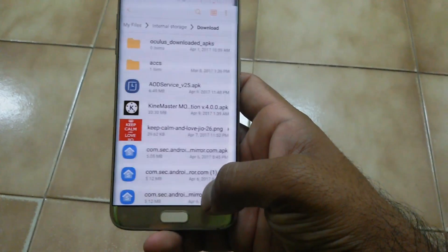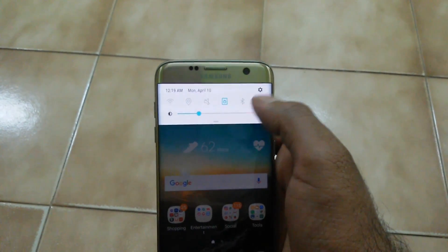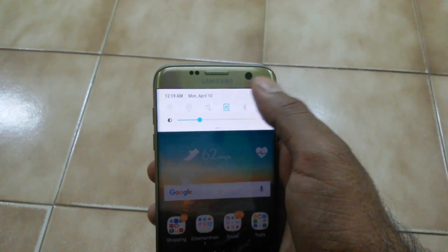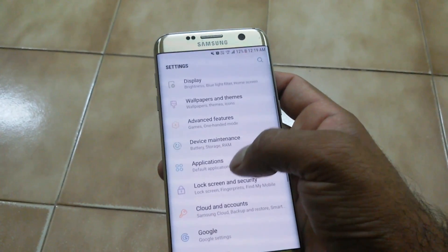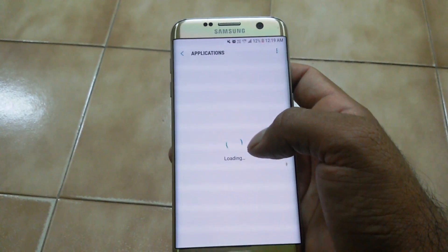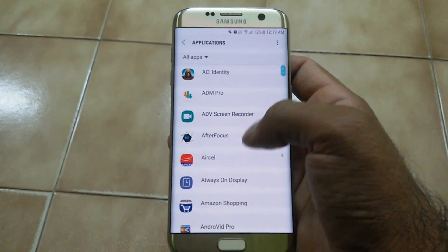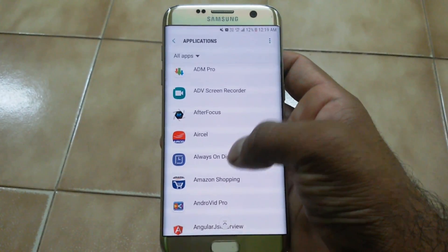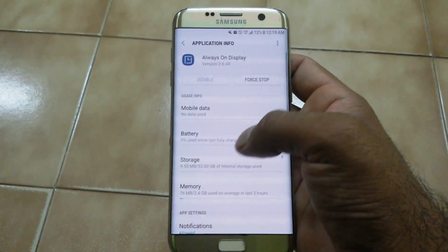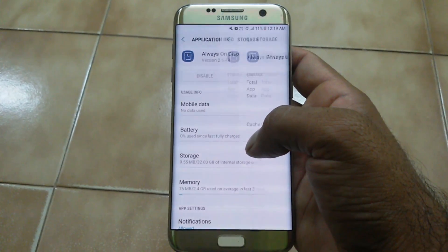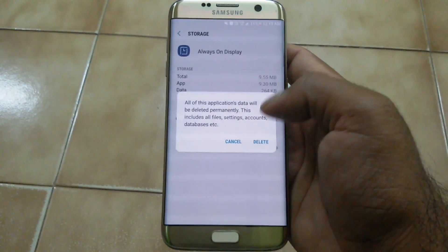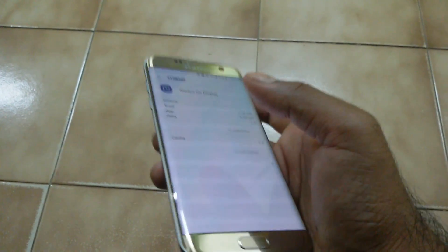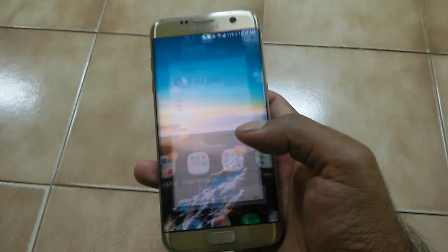Now it is installed. Once done, don't just go directly and lock it. First, go to Settings, then go to Applications, scroll down and you'll see Always On Display — open this app. Go to Storage and clear the data. If you face any crash issues, you need to do this step for it to work perfectly.